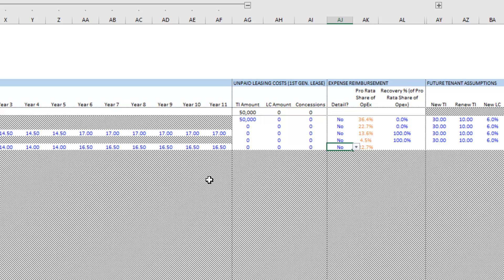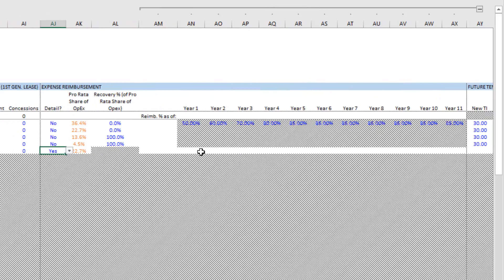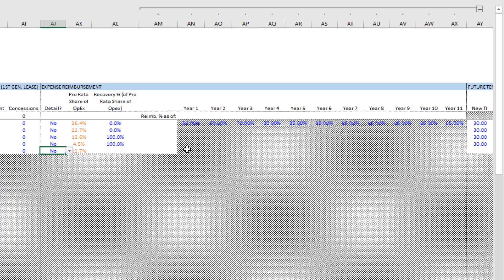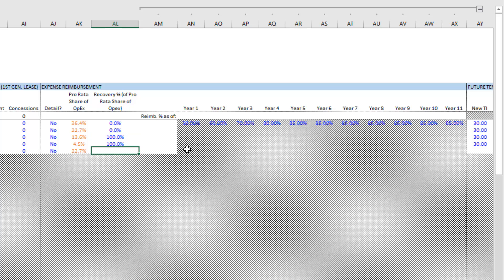Next we have expense reimbursement. We have the option to detail out the expense reimbursement percentage. If you toggle that to yes, you click the plus sign to open that section, and similar to how we detailed rent changes, we can detail the reimbursement percentage. To reduce complexity at some reduction in precision, I've used a single expense reimbursement or recovery percentage assumption. For instance, if you choose no detail and set a recovery percentage of 100%, that is a true triple net lease where the tenant reimburses the landlord for 100% of reimbursable operating expenses.